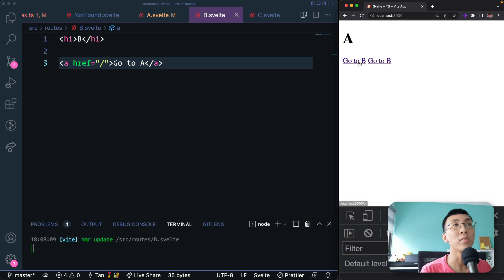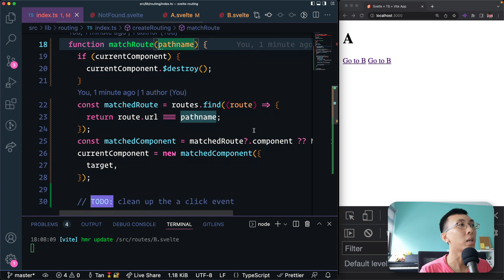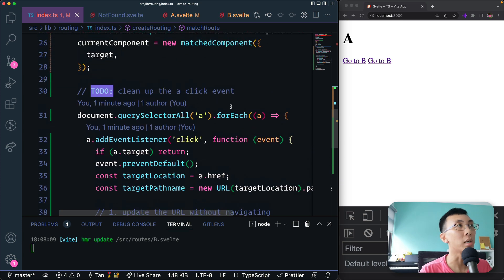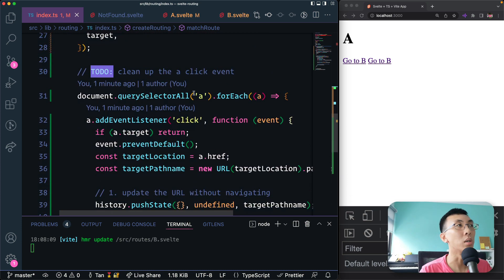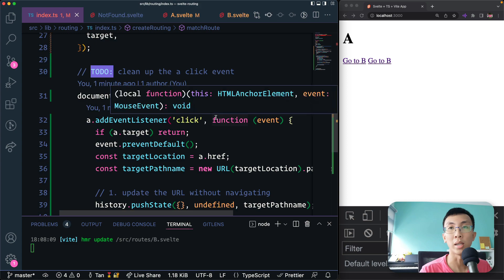But we have our basics going. So we're going to come back in the next video and see how we can clean up the click events for our anchor tag. So let's see how we can clean up the link. Thank you.